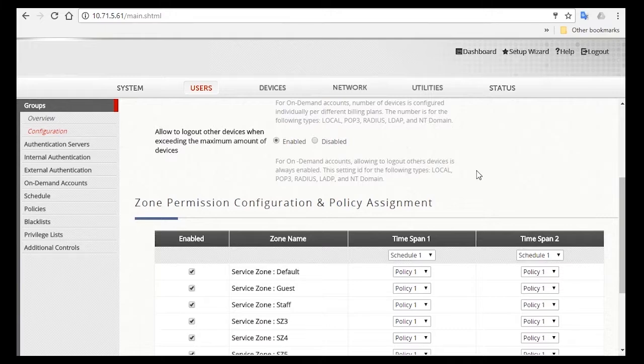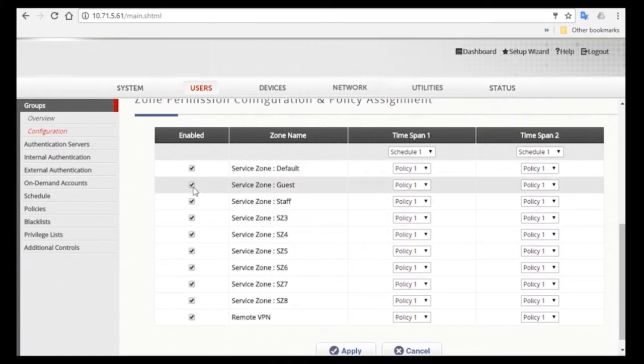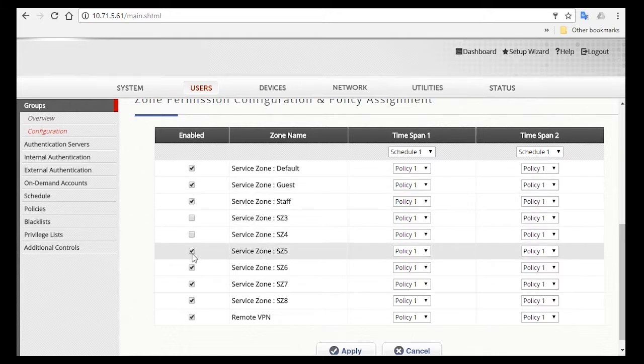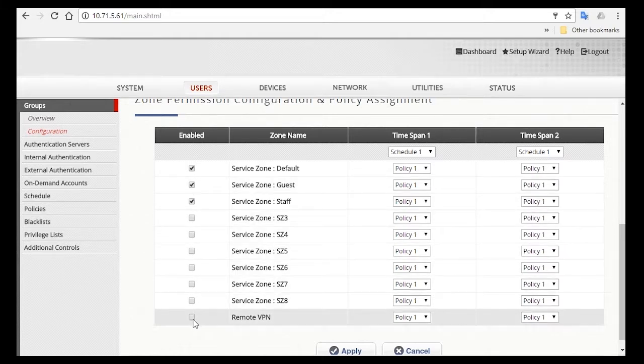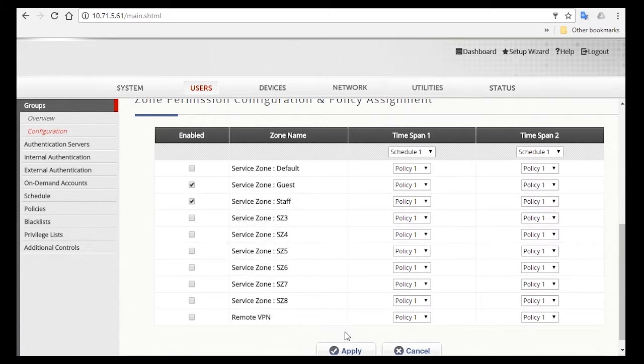Then scroll down to Zone Permission Configuration and Policy Assignments. For staff, we'll also allow them to access the guest network, so you can enable both these service zones and deselect the others. And note that staff will have Policy 1 enforced on them. Go down and click Apply.